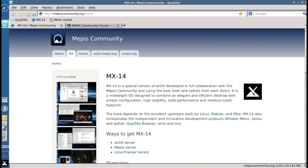a special version of Annex developed in full cooperation with the MEPIS community and using the best tools and talents from each distro.